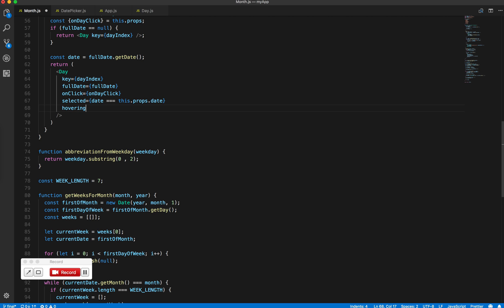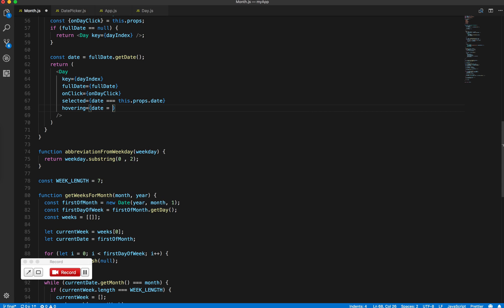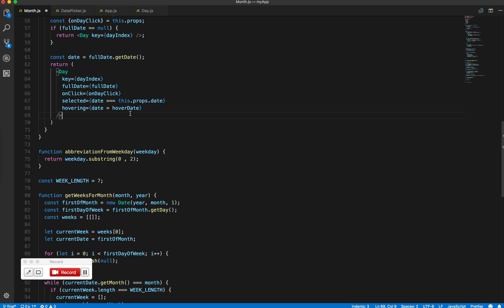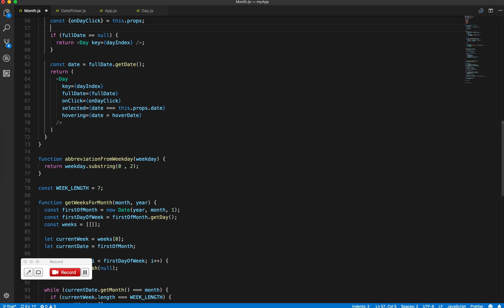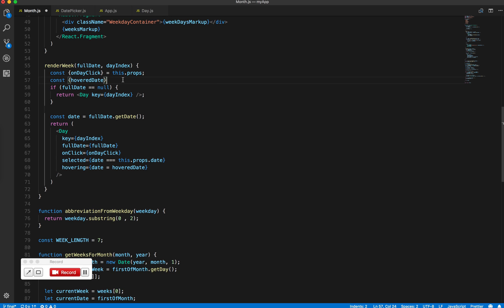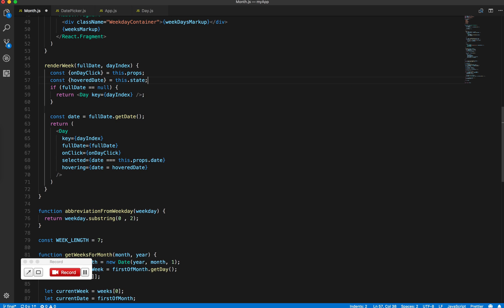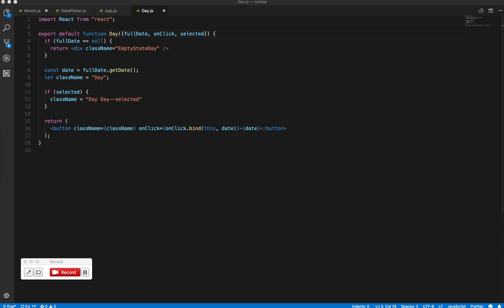This hovering prop will indicate whether or not the given date is being hovered on. You can get the hovered date from state, and then inside the day component, set a different class name if it's hovering.